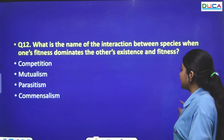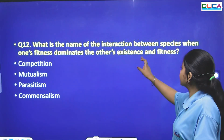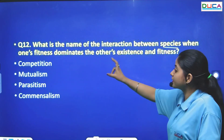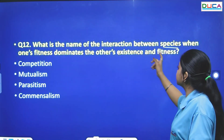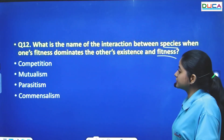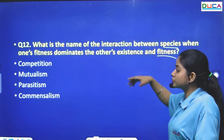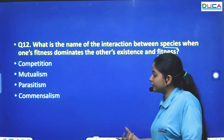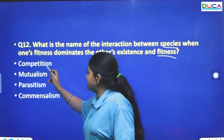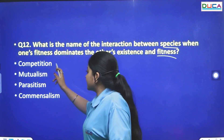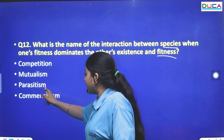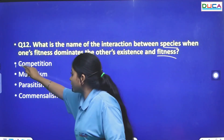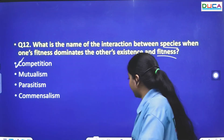The next question: What is the name of the interaction when one species' fitness dominates another's existence and fitness? The answer is competition.